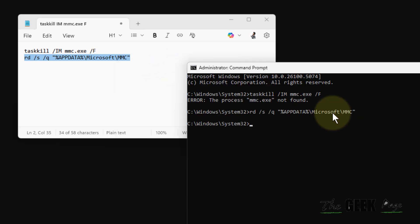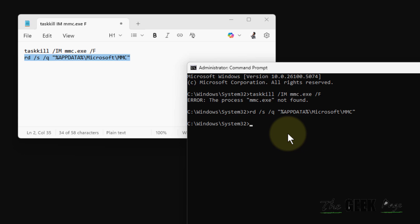Once you have run these two commands, then try again and see if your problem is fixed or not. In my case, the process is not found because it's not running on my computer.